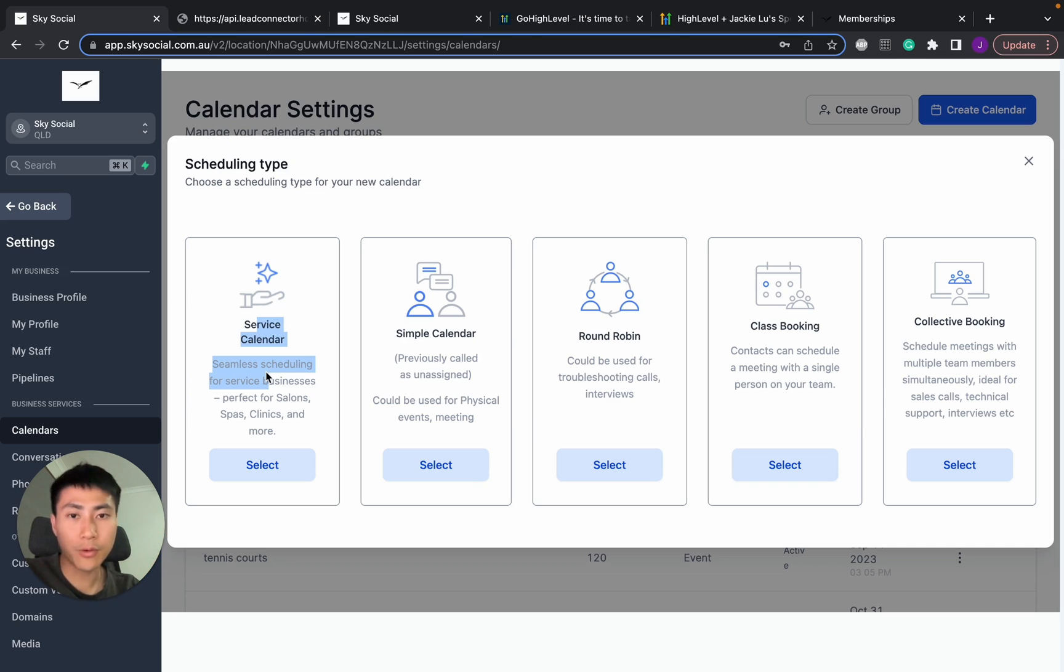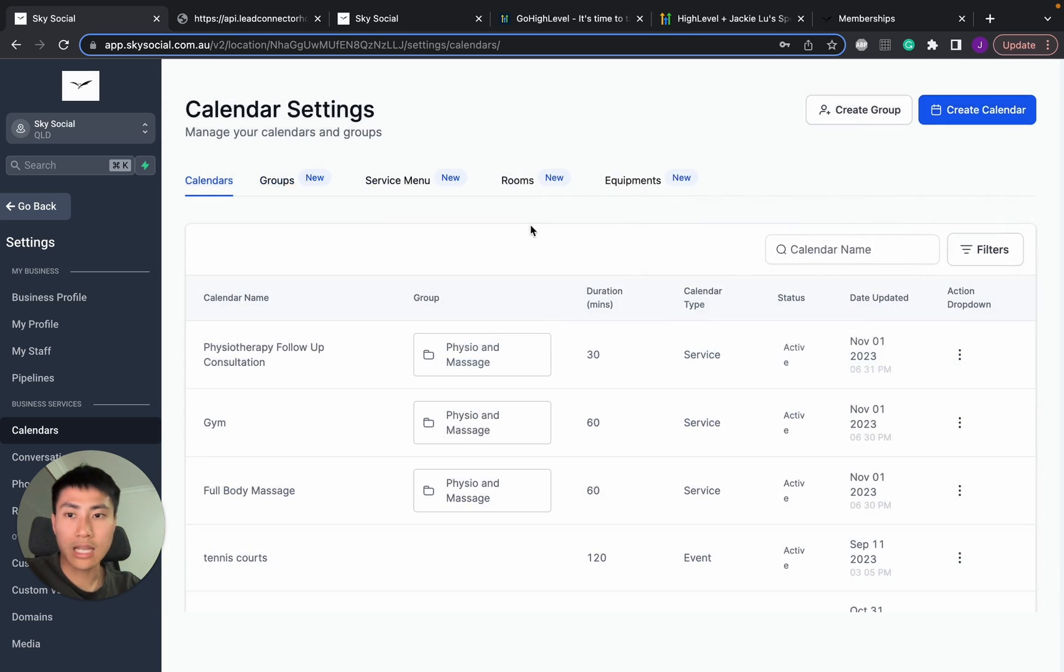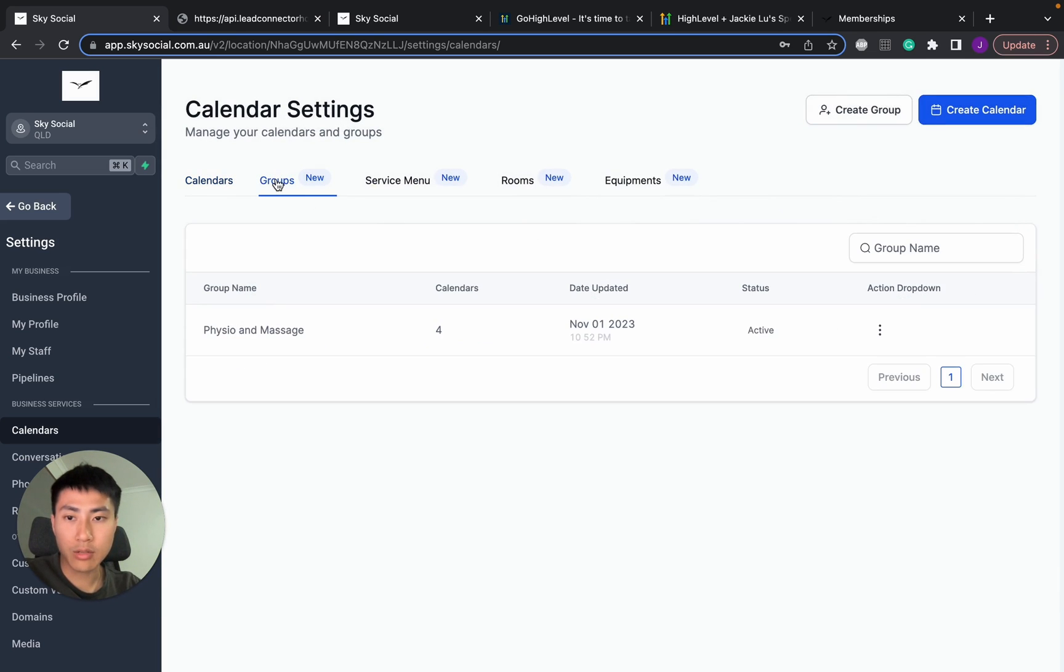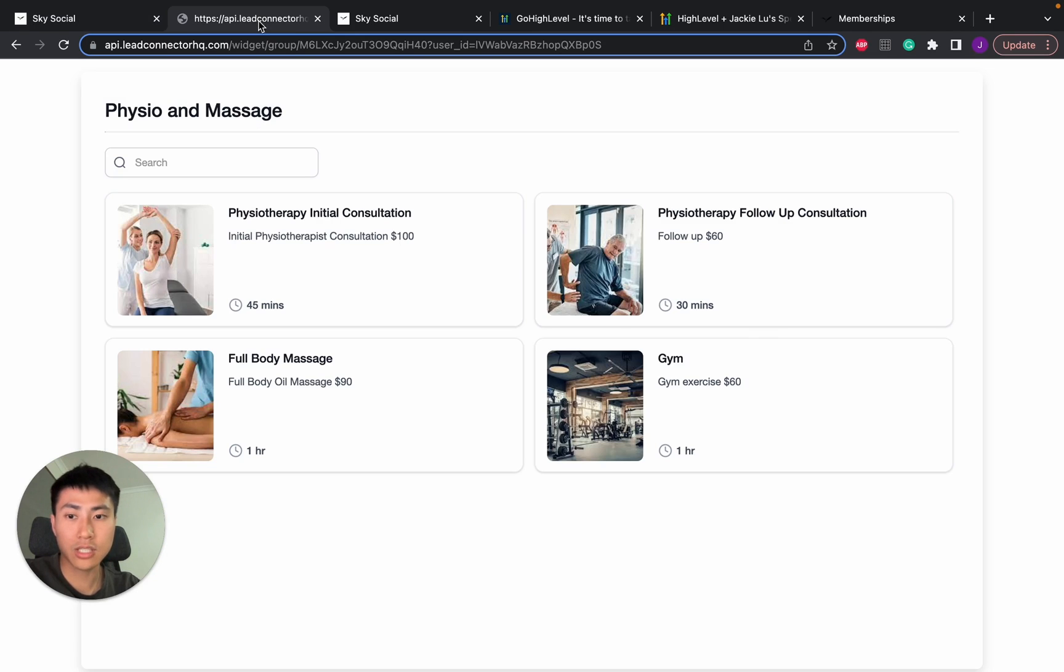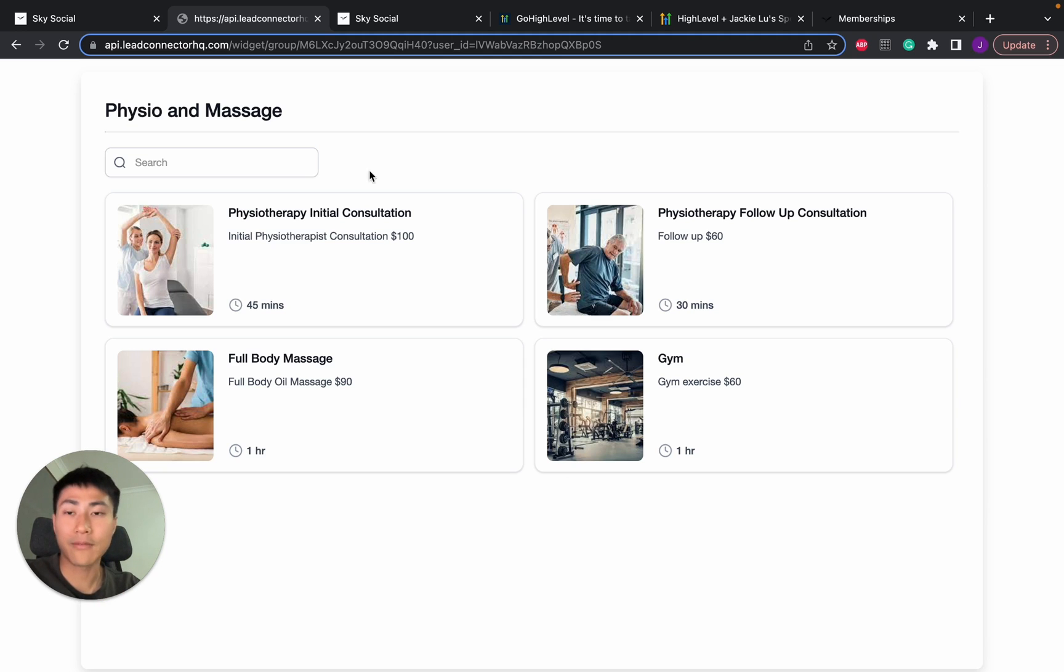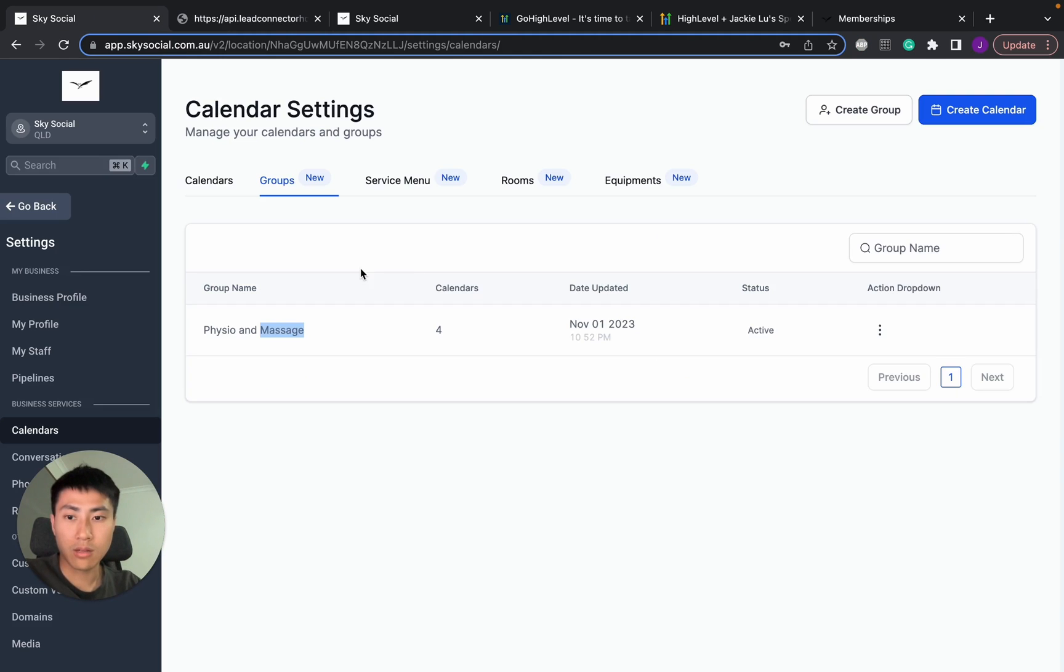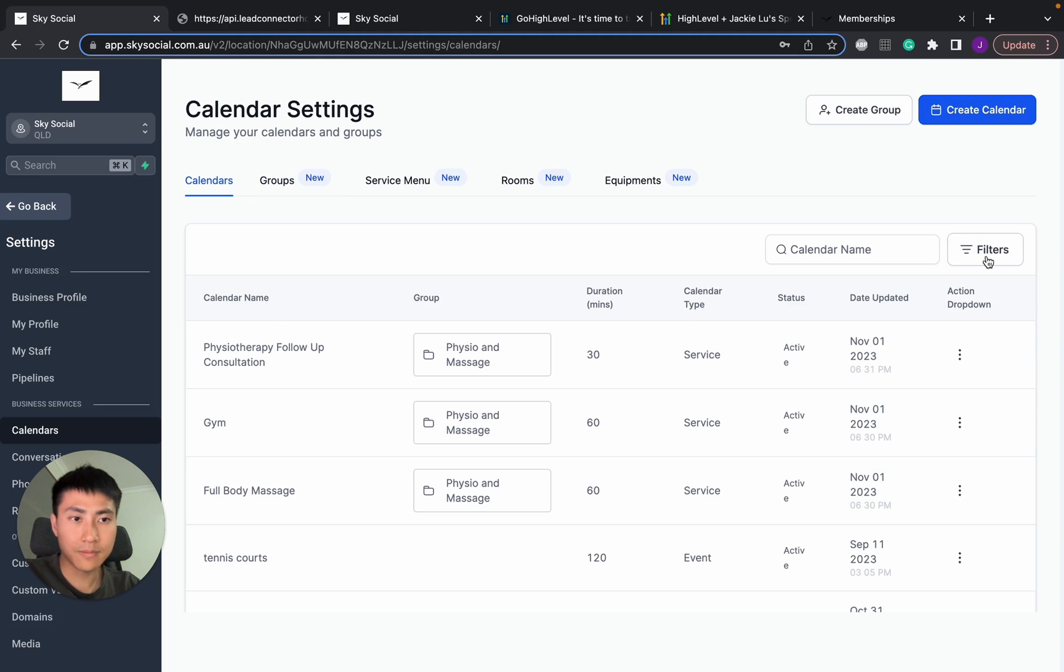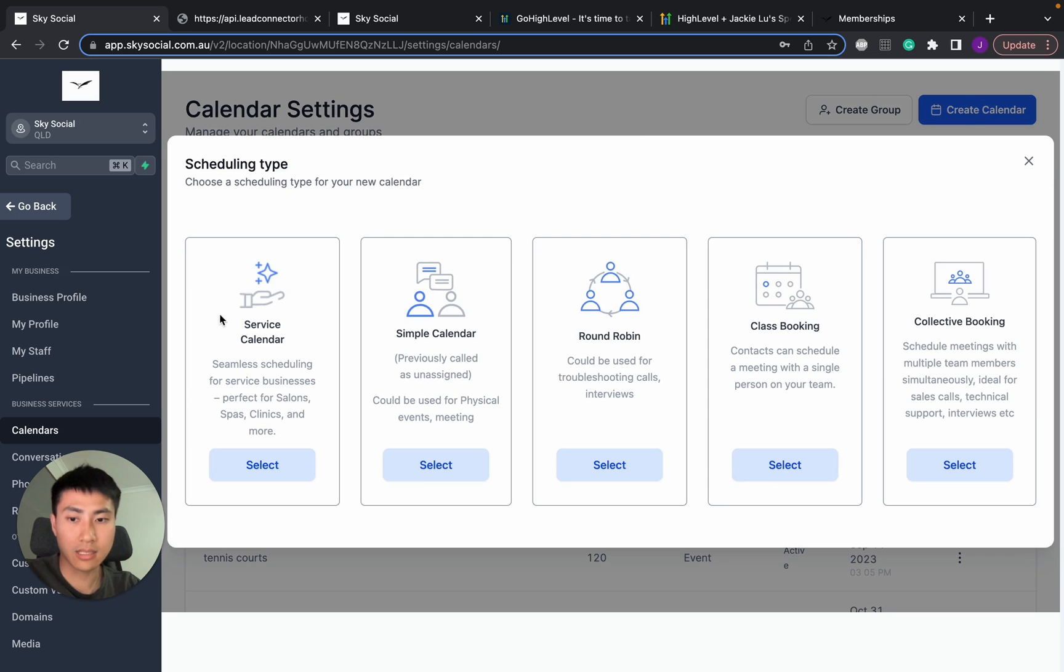But if you have already done that, let's keep going. So as you can see in my groups, I have already created a service calendar for physio and massage, which is this one right here. And I'm going to just show you how to add and create an extra tab here. And you can essentially do the same thing for every single one. Now, what I want to do here is I want to go into calendars and I want to go create a calendar.